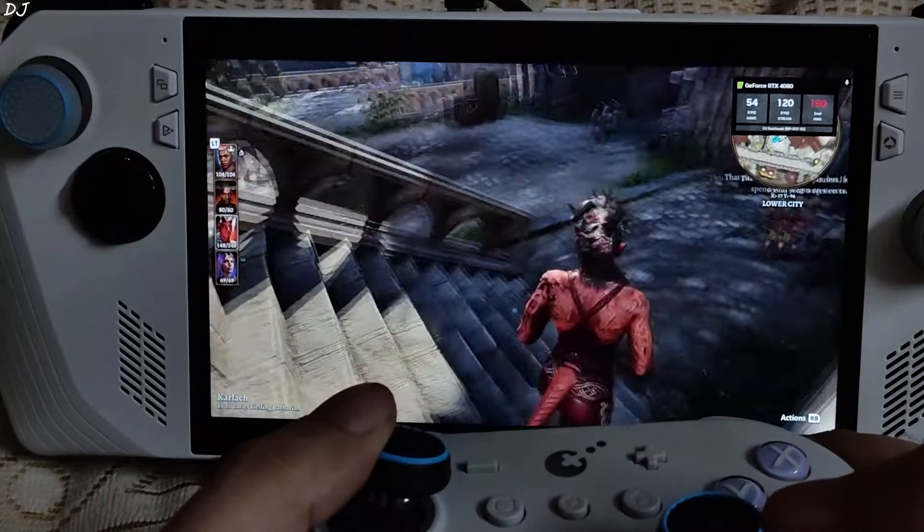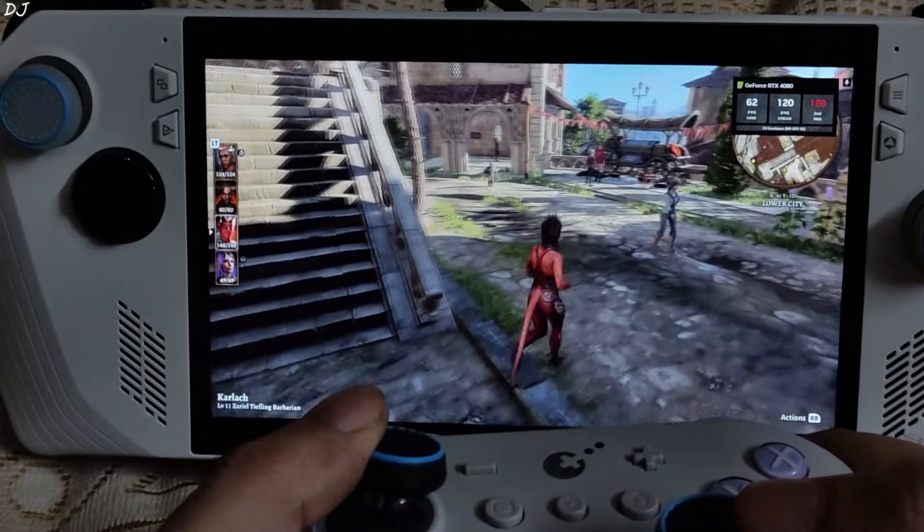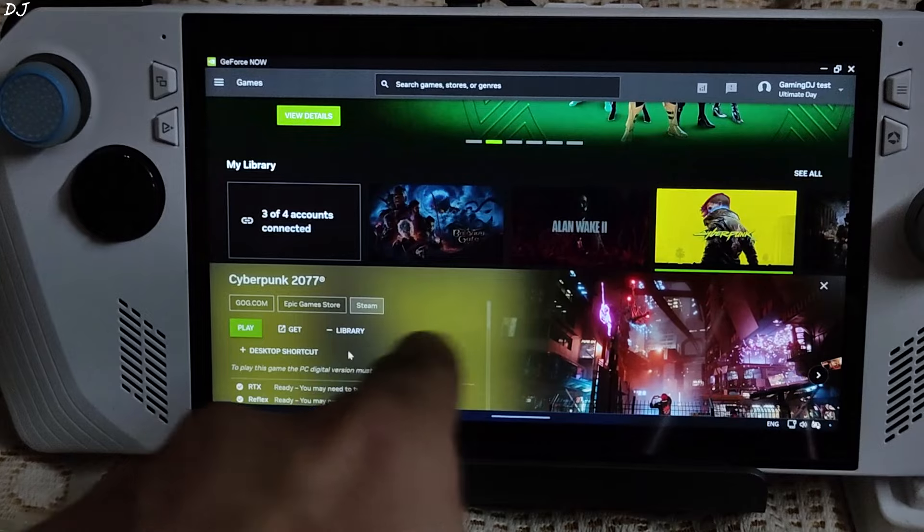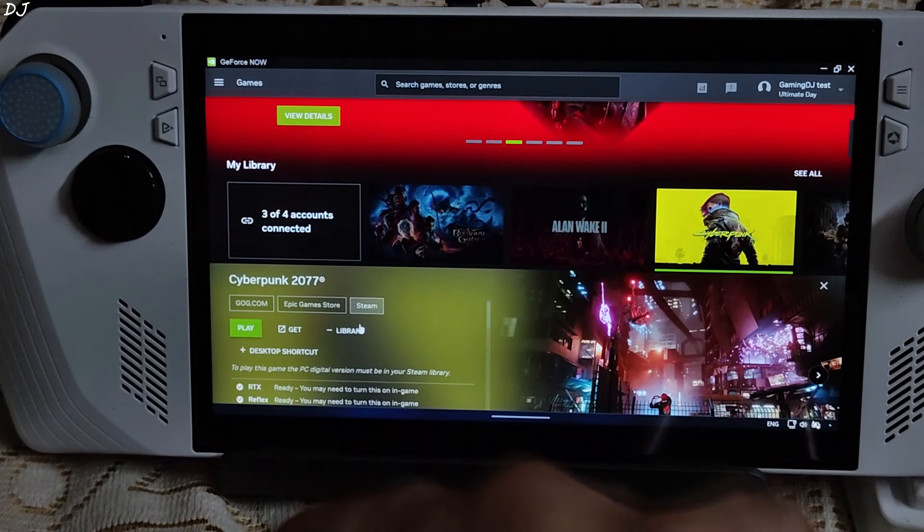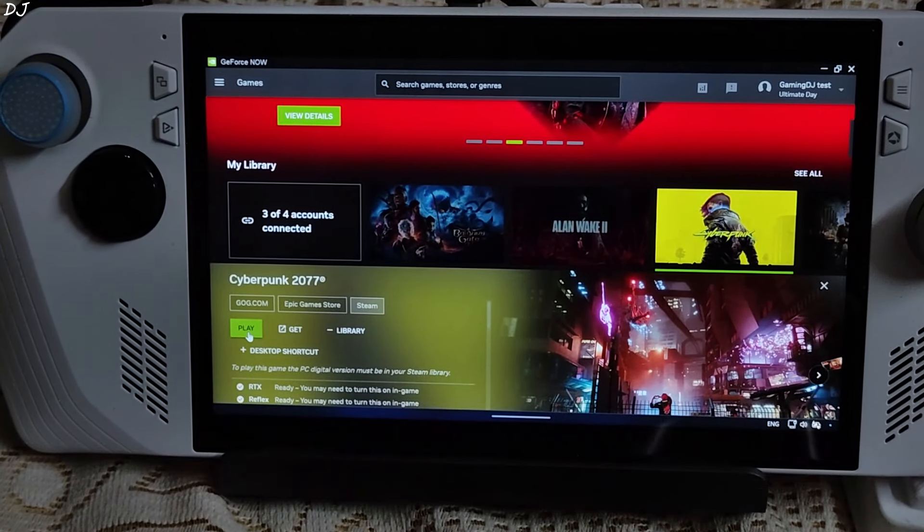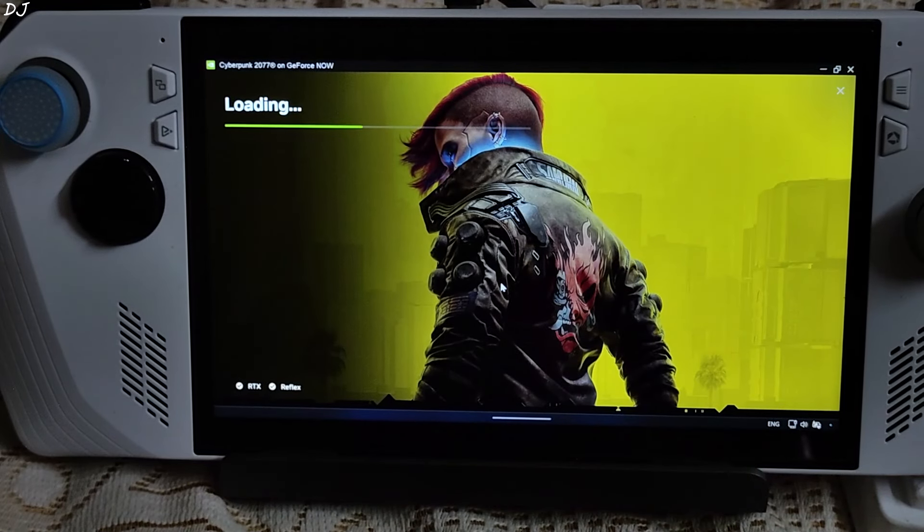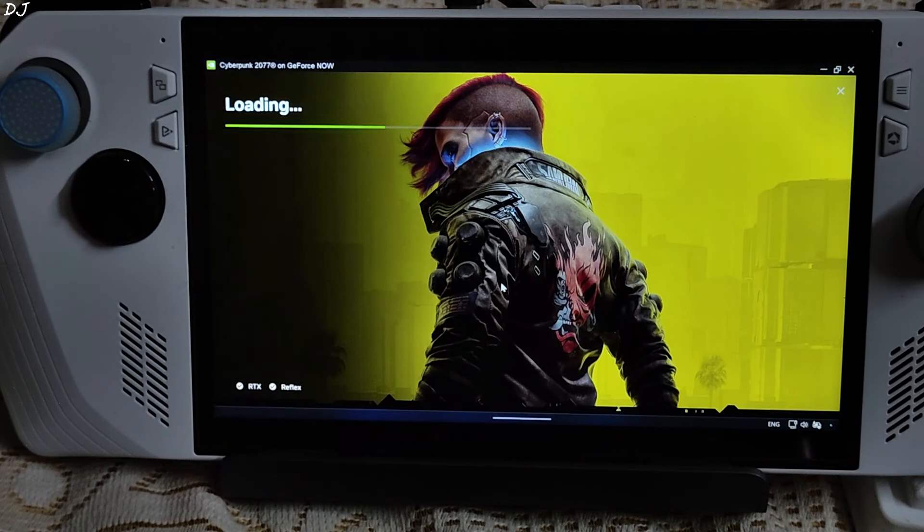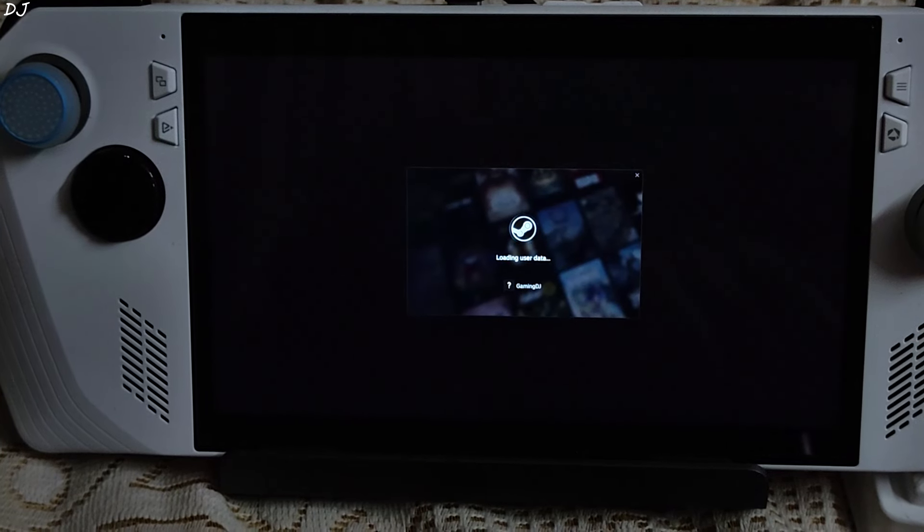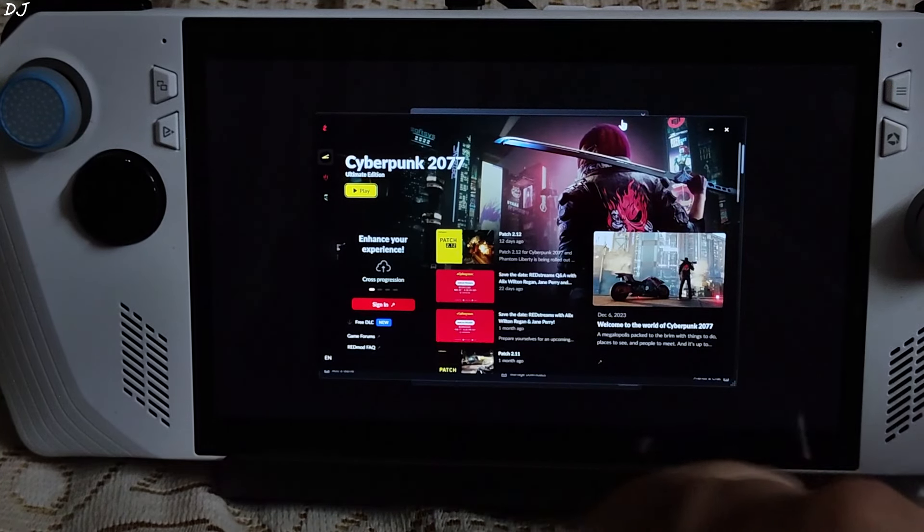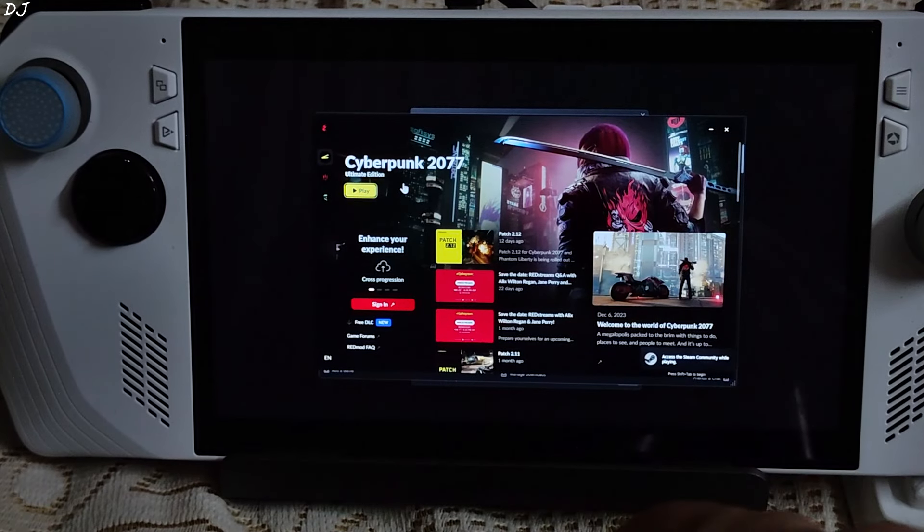Cyberpunk 2077. GOG, Epic Games and Steam versions of this game are supported. I own the Steam version. Select your platform. Then click on play. Started immediately. This game supports ray tracing as well as DLSS frame generation. Expect very high frame rates. Cloud save status up to date. Click on play here.